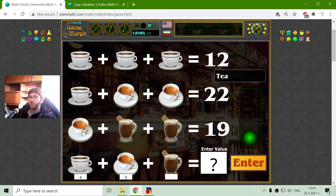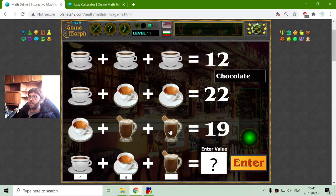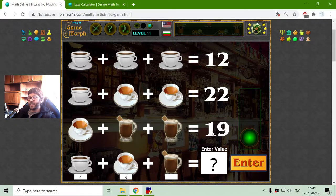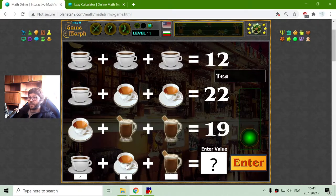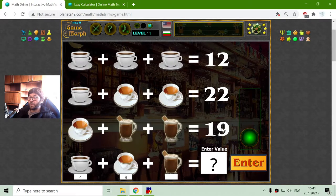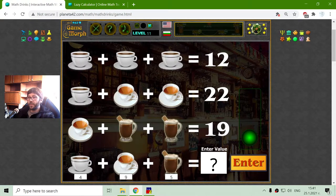On the third row, I have 1 cup of tea and 2 glasses of chocolate — chocolate! — that equals 19. Again, I will subtract the tea from the sum, which will give me 10, and divide 10 by 2 to receive 5. So the value of chocolate is 5.